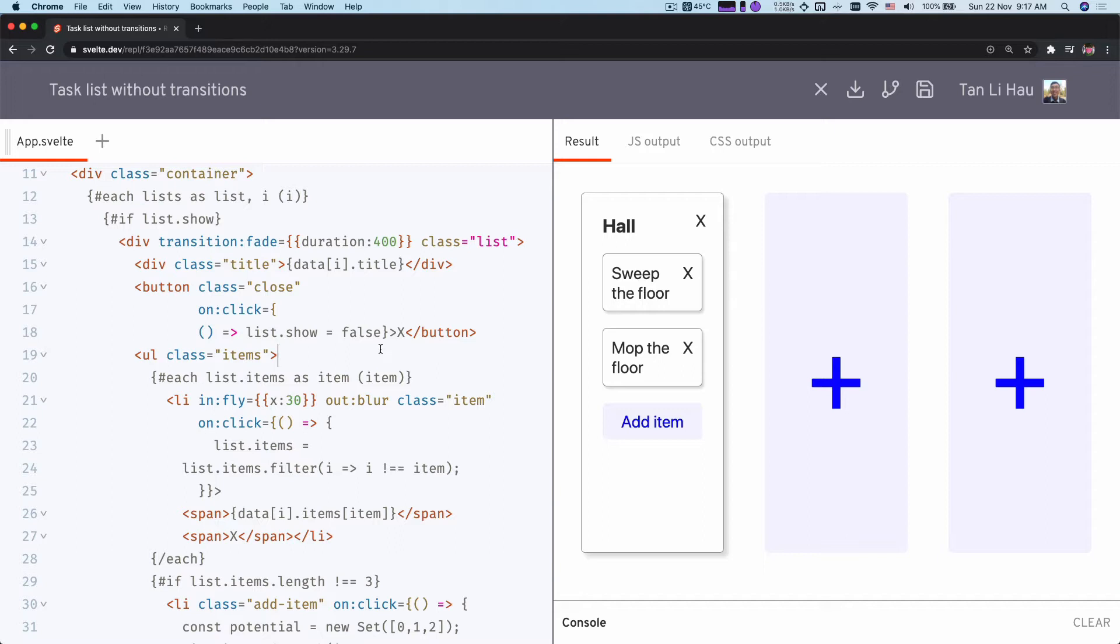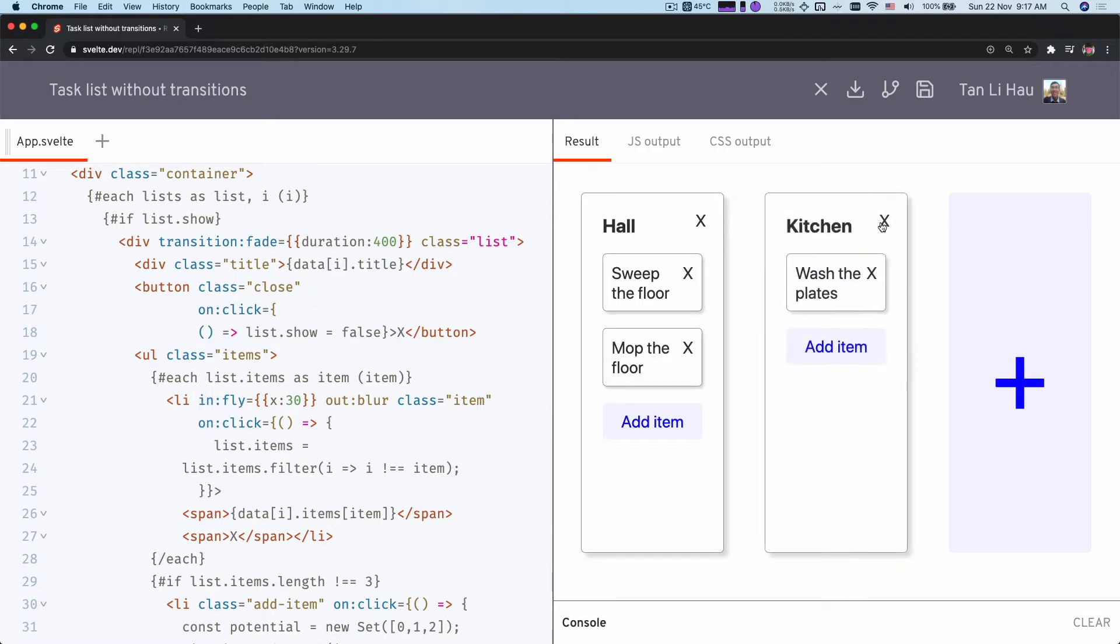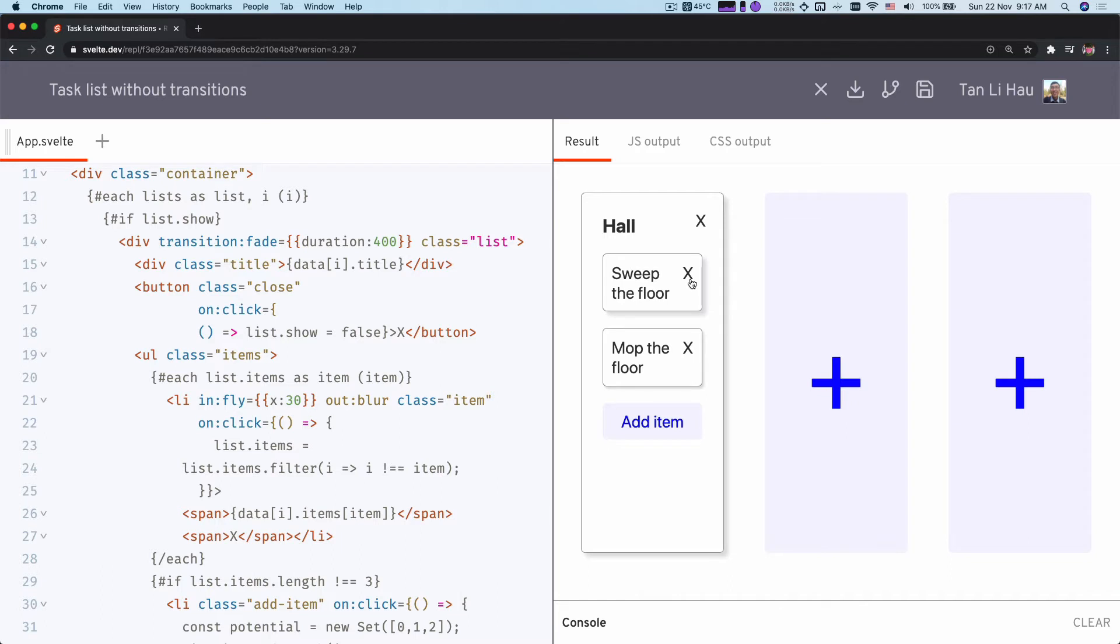In the previous video, we have seen how we can add transitions to elements using the transition directive, as well as control different in and out transitions using an in and out directive. You can have different kinds of transitions such as fade, slide, and blur.